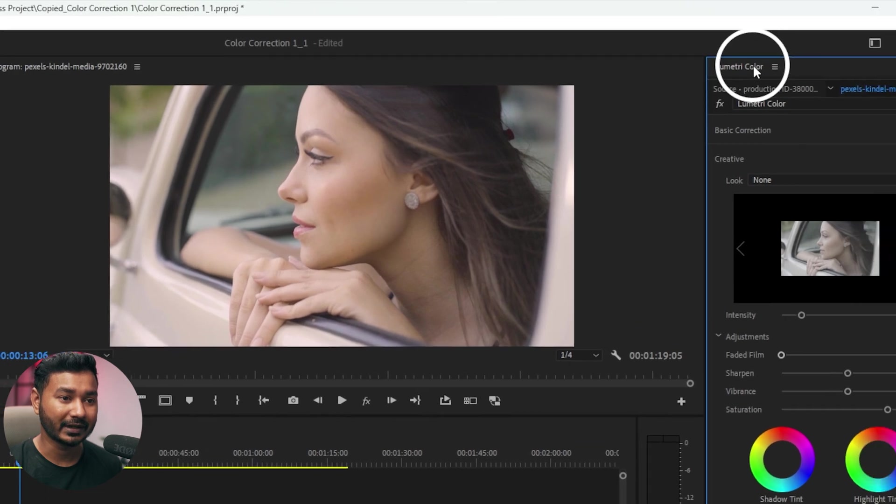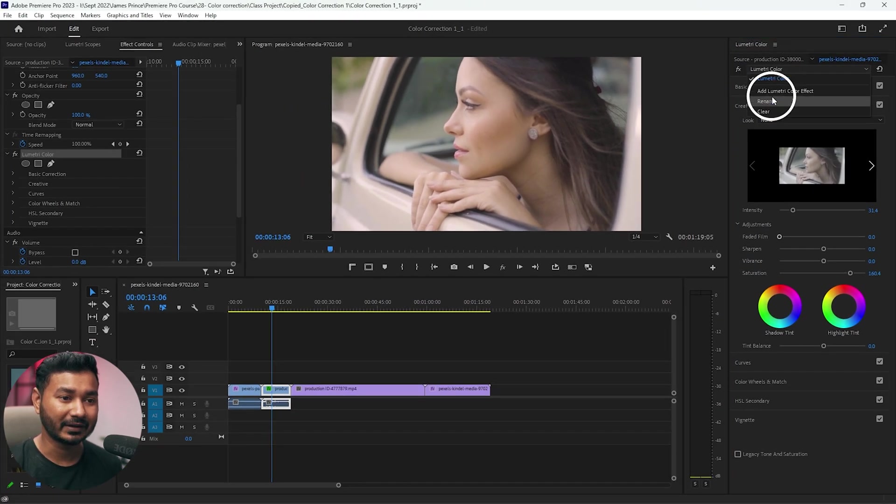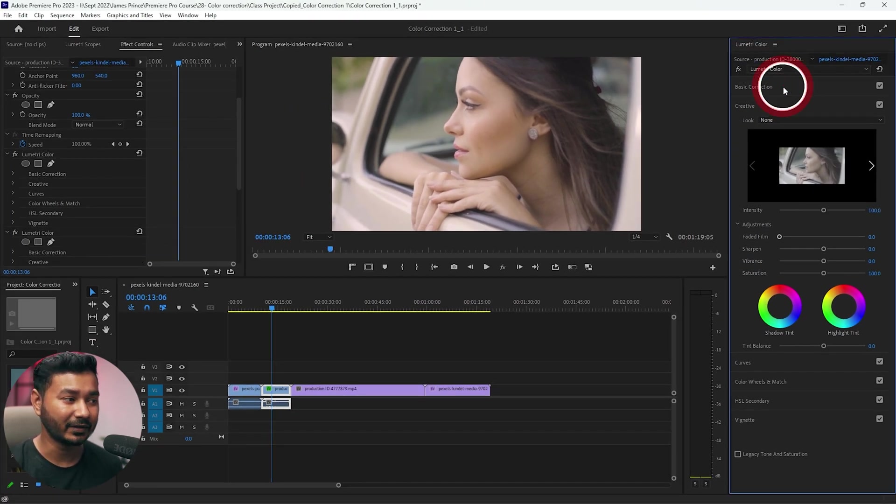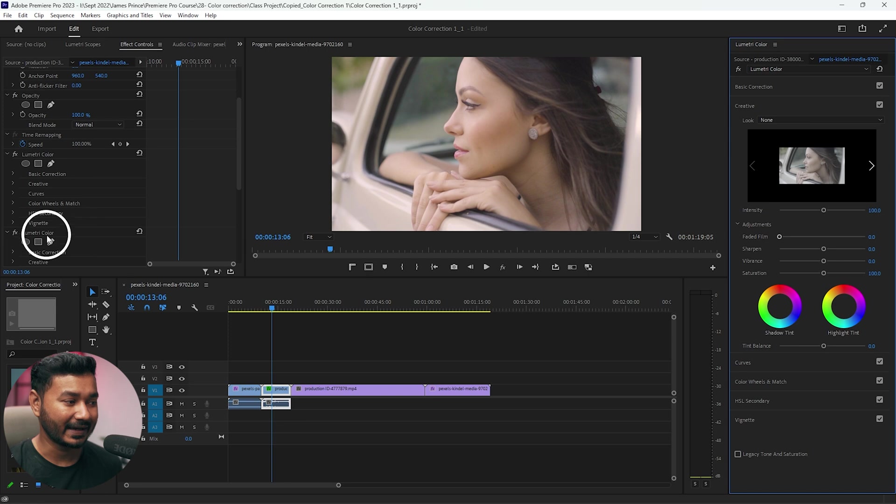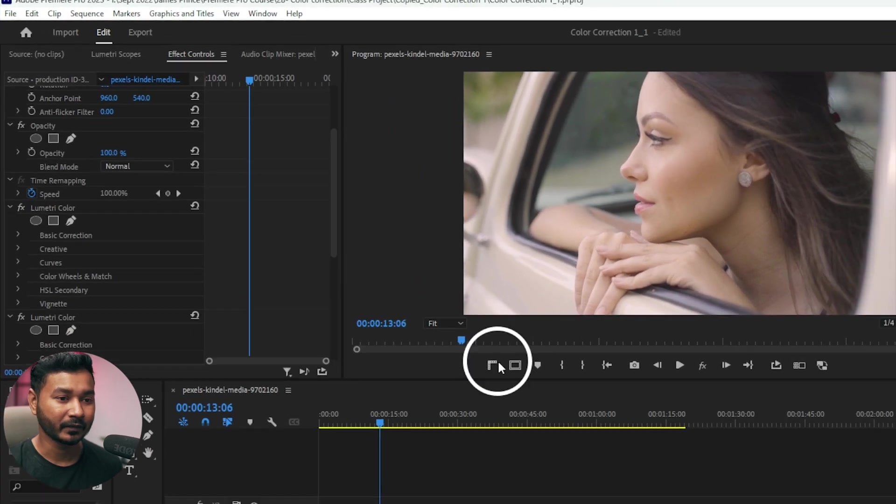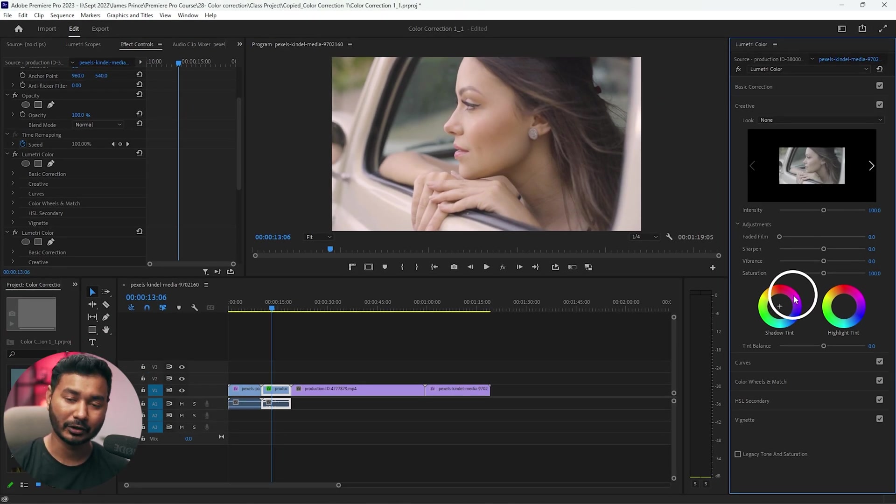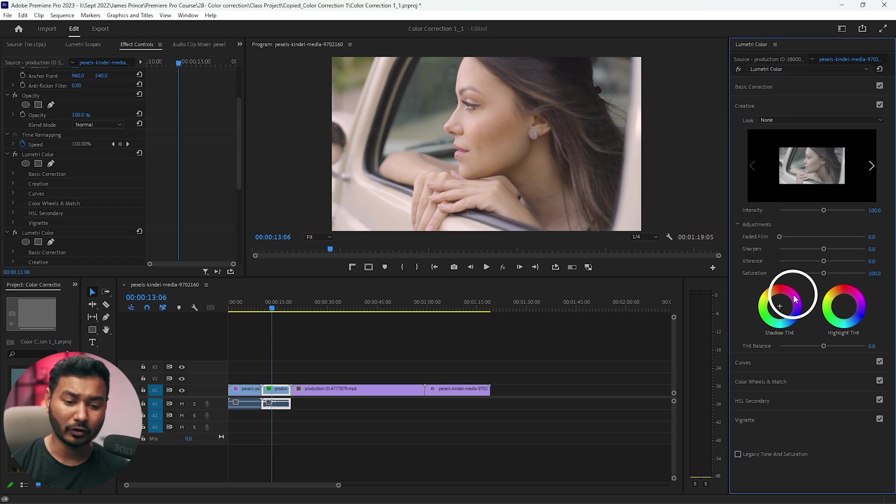If you go here in the lumetri color panel and from here you can click add lumetri color effect, that will again add another lumetri color here. We'll apply all the color changes.